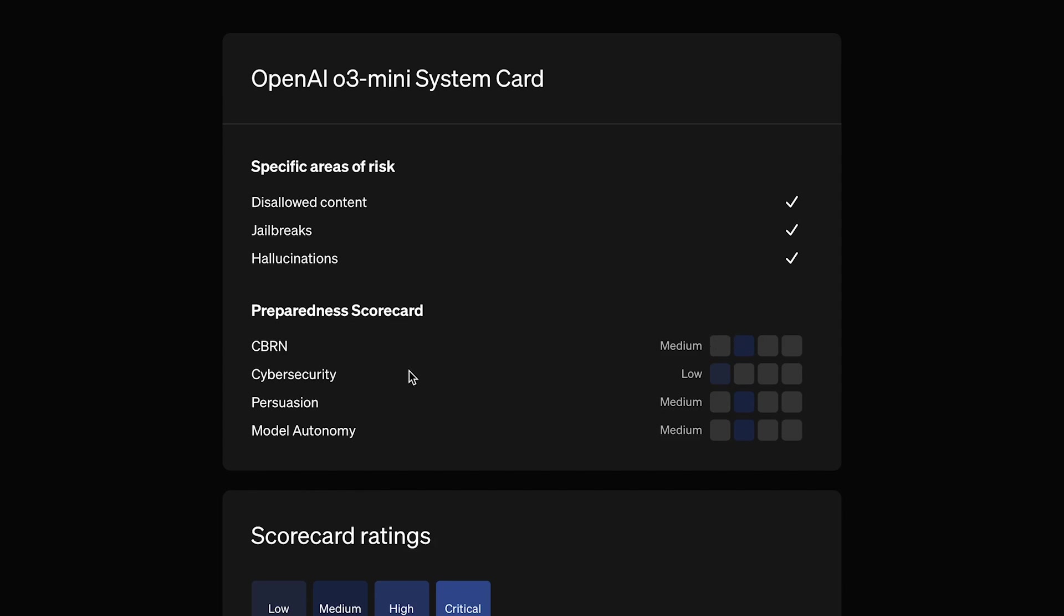Then, we have Cybersecurity. O3 Mini shows low risk in this area. And lastly, Persuasion and Model Autonomy. O3 Mini is medium risk on both of these categories.